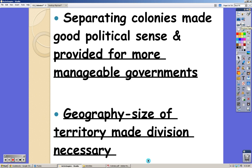There's not just one colony — there are 13. It makes sense to have smaller colonies for political and logistical reasons, since it's really hard to manage a large territory. Each colony can take care of itself. People in the northern colonies wanted different things than those in the southern colonies. It wouldn't make sense for people focused on industry in the north to be ruling people focused on agriculture in the south.